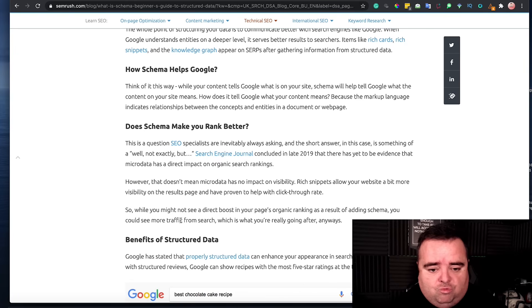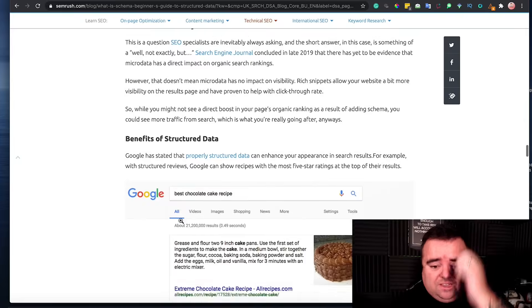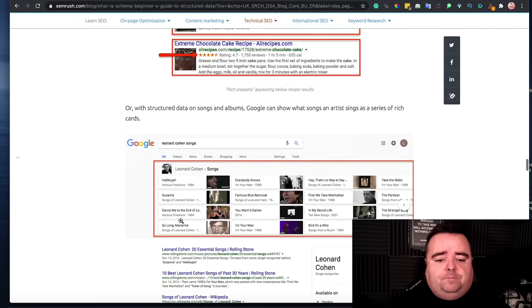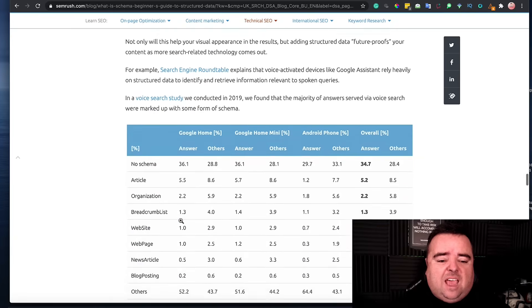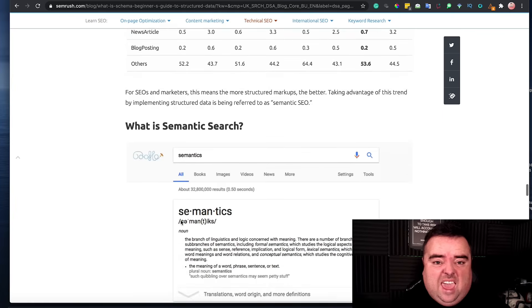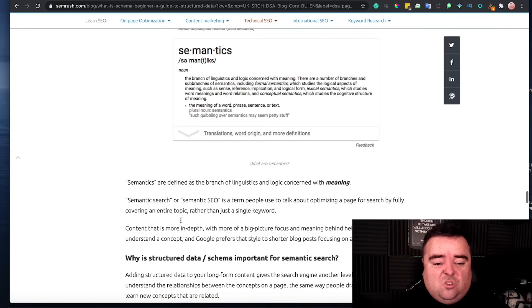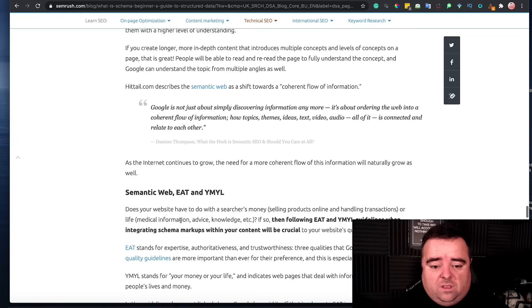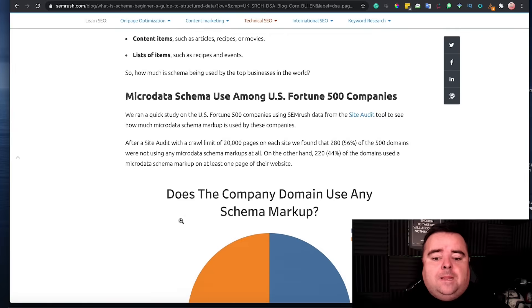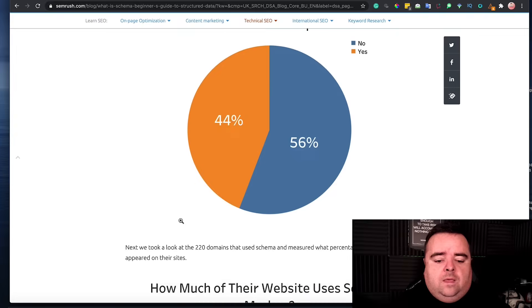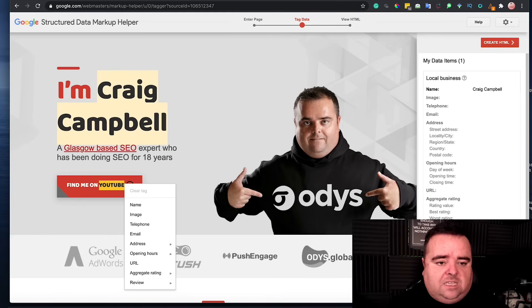The benefits of having structured data on your website? And all of that kind of stuff. And the answer is pretty much anything that you can do to help Google to grab more of the landscape and everything else, then you want to be doing it. Now, how would you go about adding schema for your website?